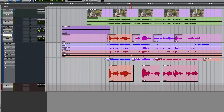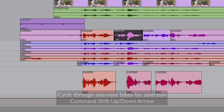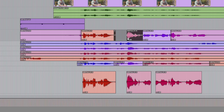Finally, if you want to quickly audition alternates for a section of the line, select the bit in question and then use Command-Shift-Up Arrow or Command-Shift-Down Arrow. As you can see, it's cycling those selections, deriving them from the other playlists. You might notice a little home icon that appears — this indicates you're back to what was previously on that main playlist rather than any of the alternates you've just cycled through.